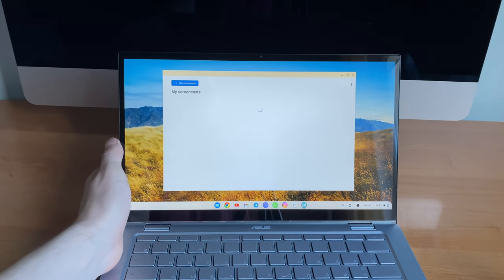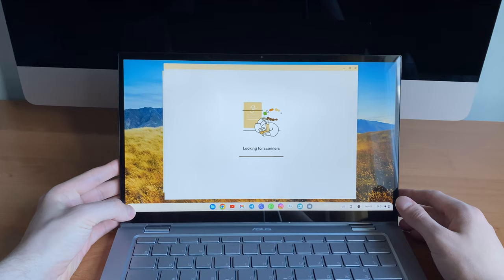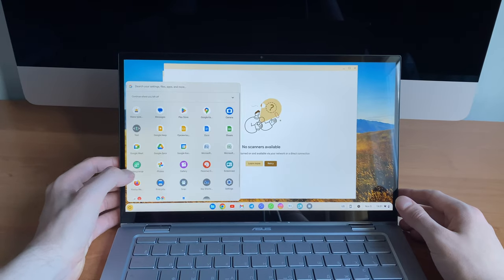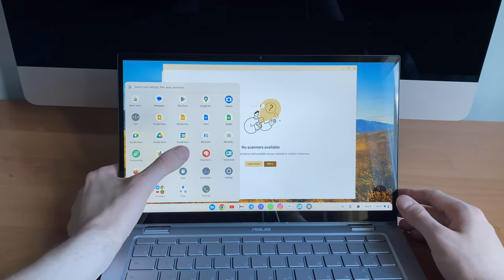Google added screen recording, now it's also possible to take screenshots and even record a screencast.